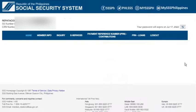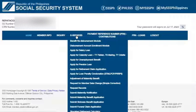Once logged in, go to the eServices tab then select Request for Member Data Change or Simple Correction.